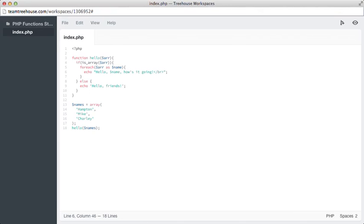So there you can see in code how we can take an array of values, in this case names, and loop through them in a function. So simply by calling hello and passing through an array, we now have multiple hellos from a single function.